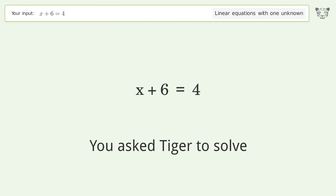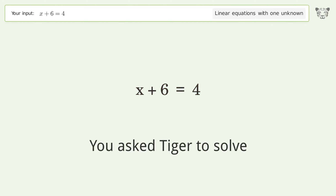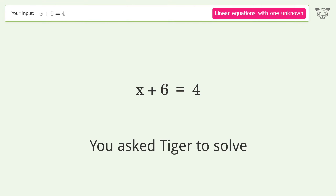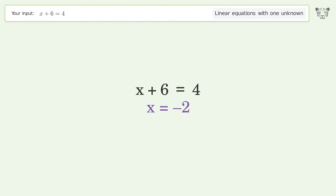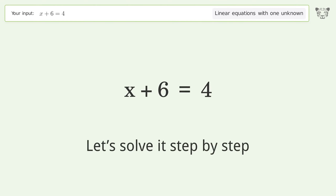You asked Tiger to solve. This deals with linear equations with one unknown. The final result is x equals negative 2. Let's solve it step by step.